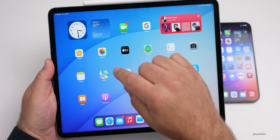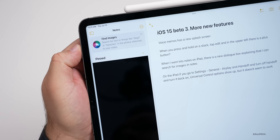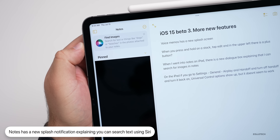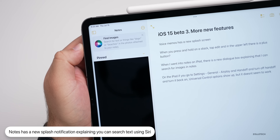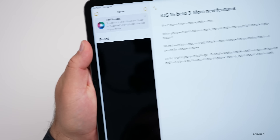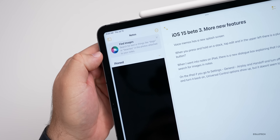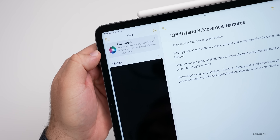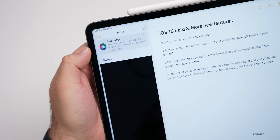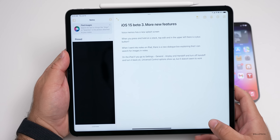The first time I went into Notes on the iPad, I got a little notification in the upper left that said 'Find Images.' It said 'Search for text or things like dogs or beaches in the photos attached to your notes.' There was a little pop-up telling me I could use Siri to search for different things like animals. That's a little update I noticed when using iPadOS 15 beta three.